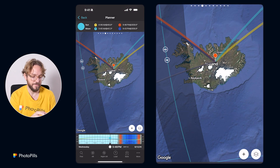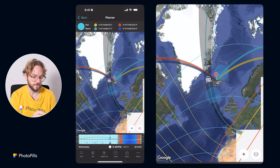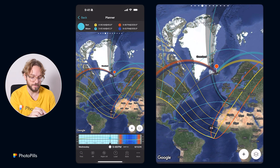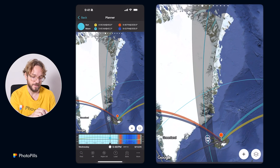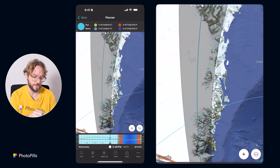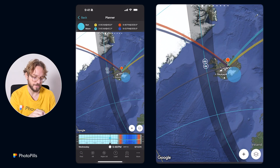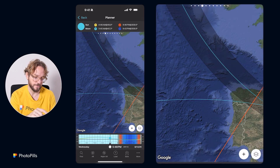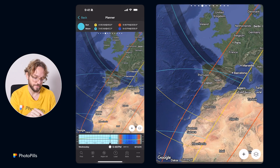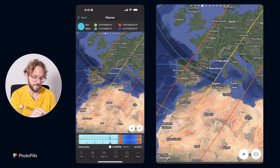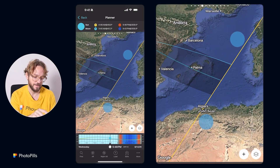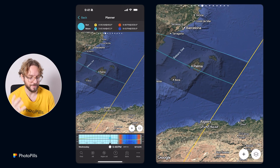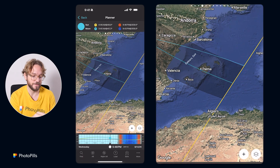Now, if you zoom out, you'll see where the eclipse is visible — where totality is visible in this black band here. You can see that it crosses Iceland in this area, and then it goes back to North Spain, crosses Spain, and ends here in the Balearic Islands — Menorca, Mallorca, and Ibiza.